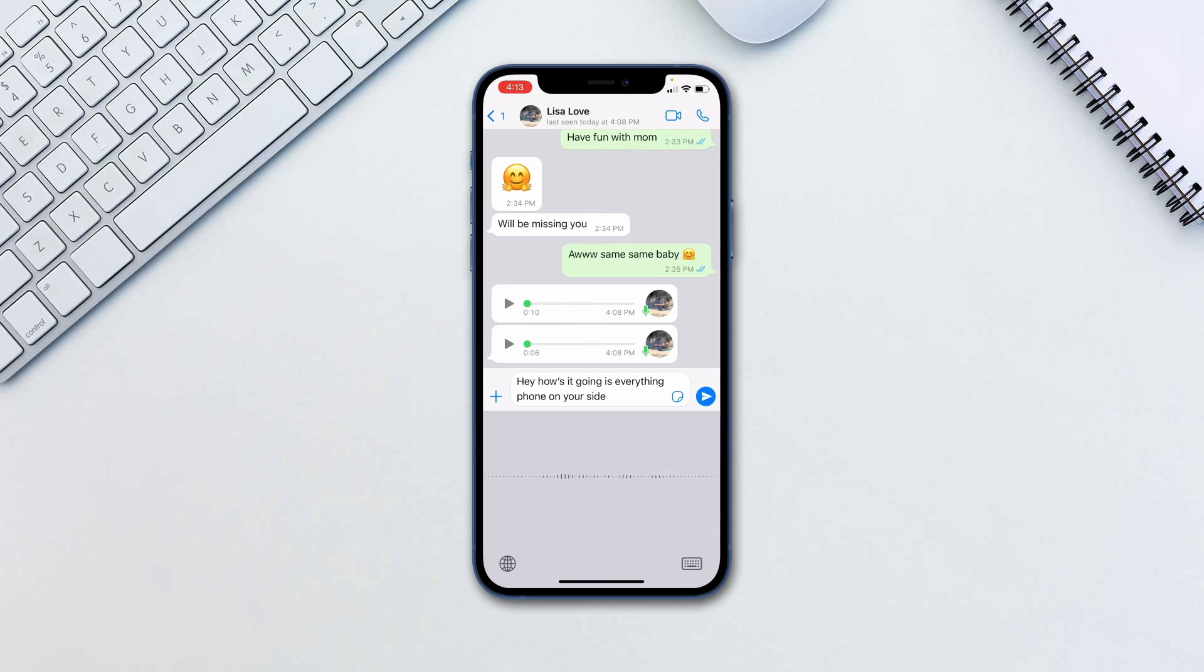You can use comma, period, exclamation or question marks to have punctuation typed in.